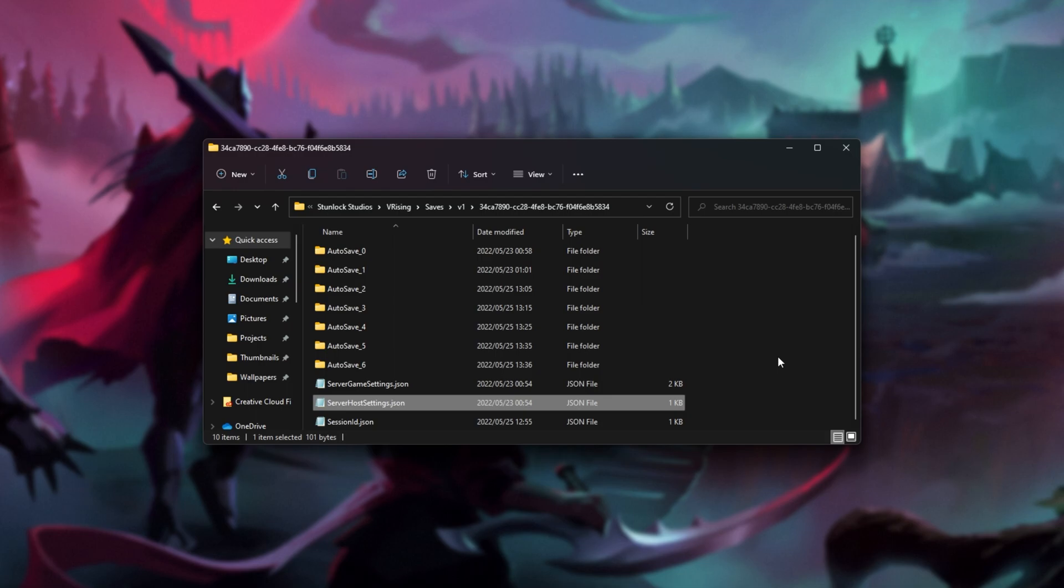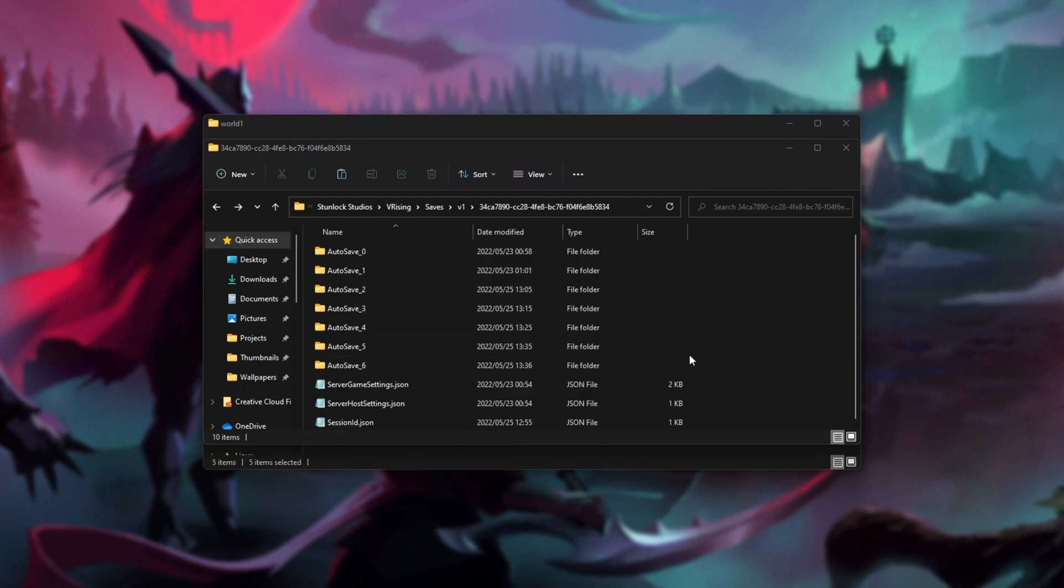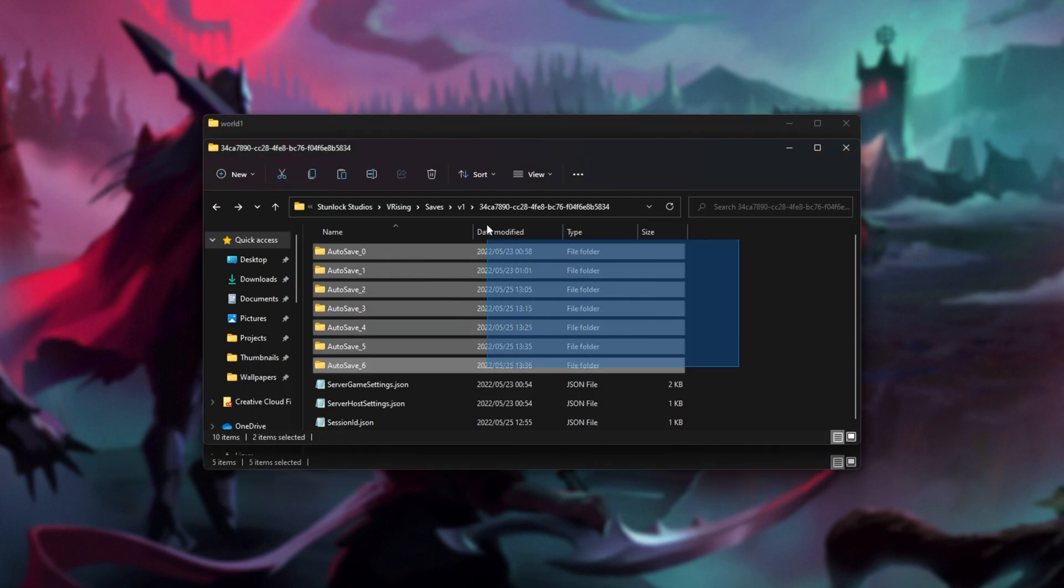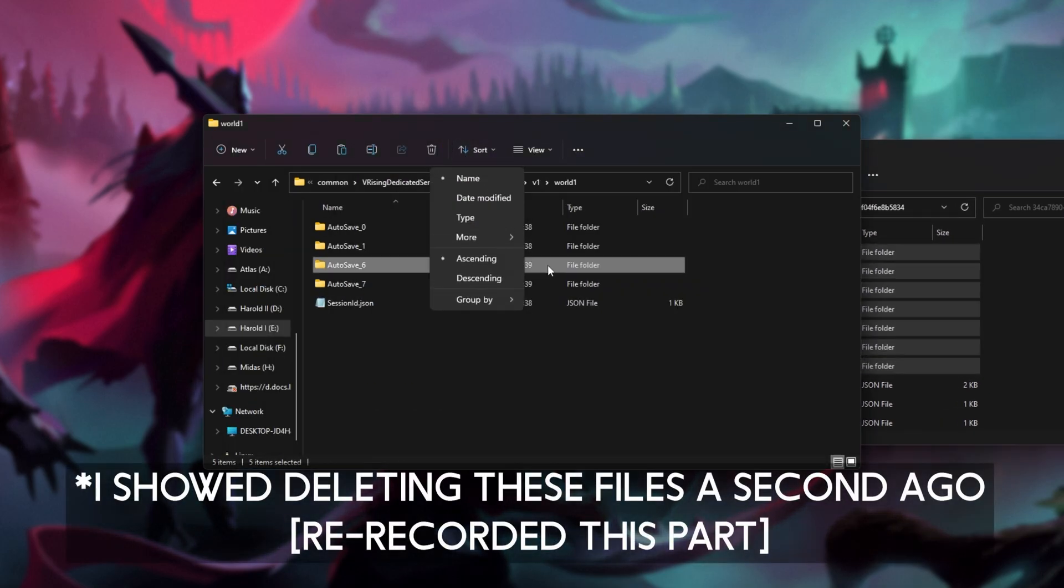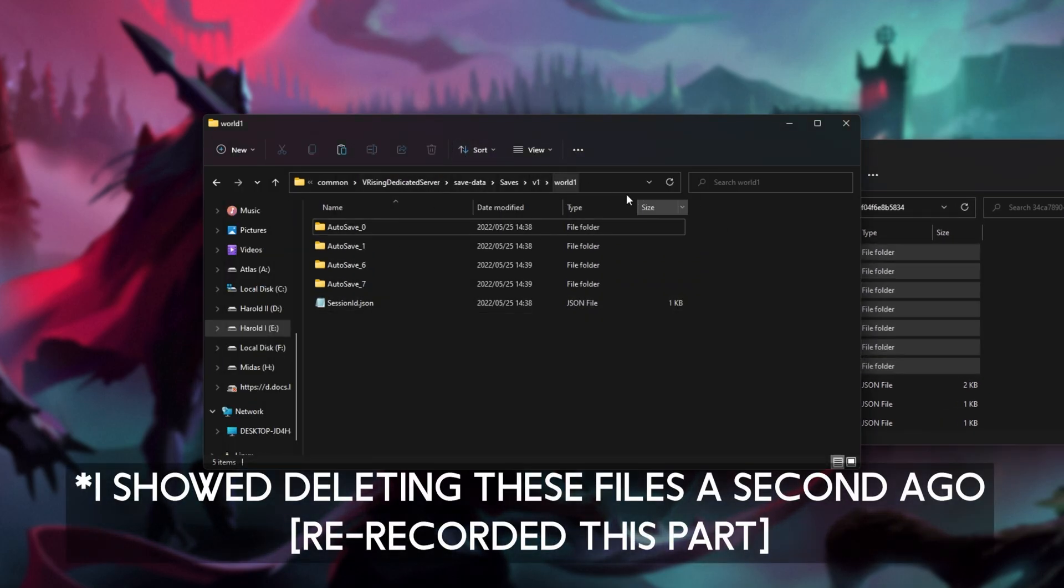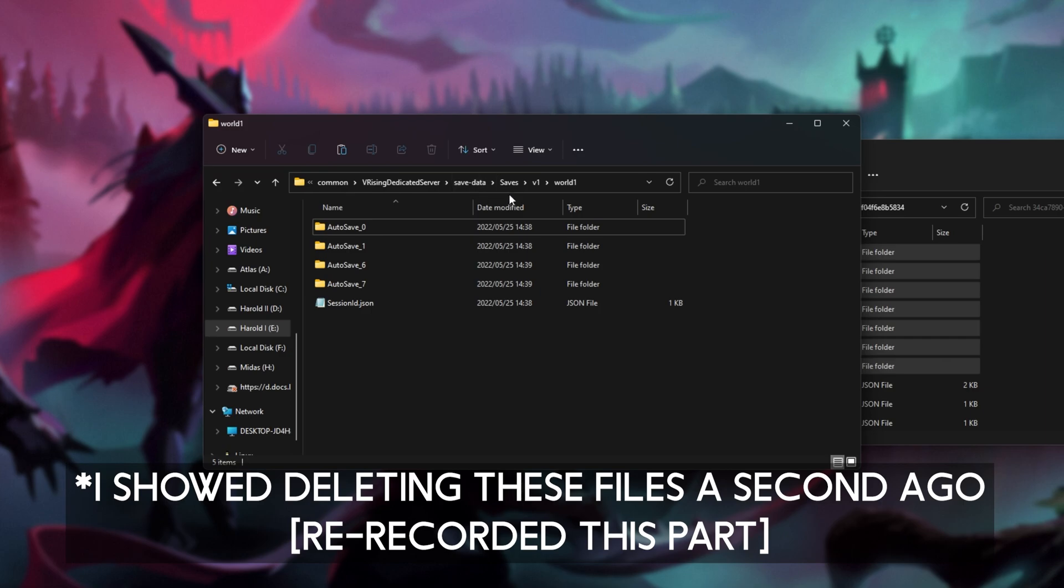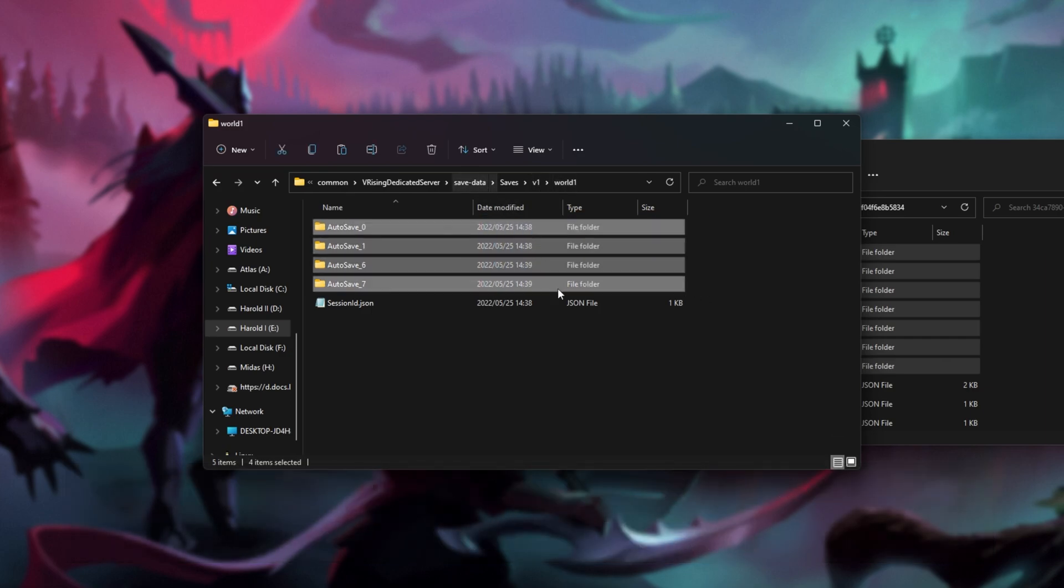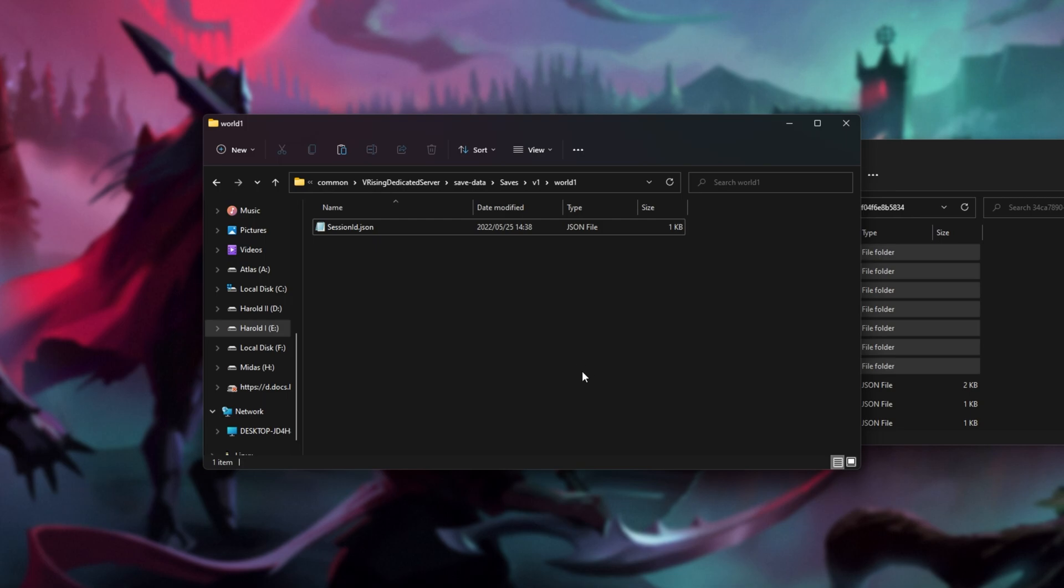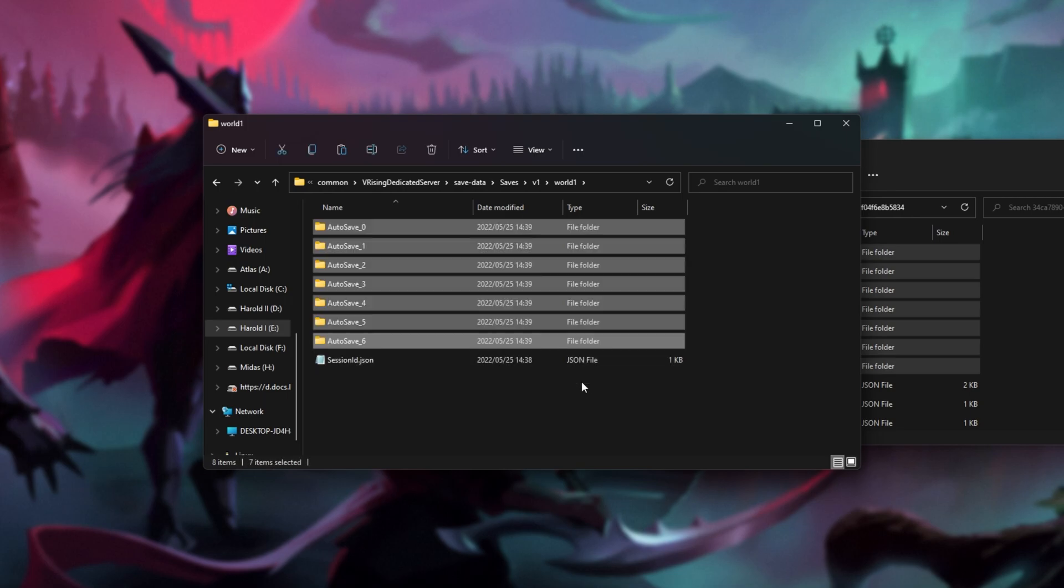Super simple. When we know that we have the correct one, copy these save files, these folders, from our current single-player version, all the way across to the folder on our server here. Server, Save Data, Saves, V1, World 1, or whatever the name is. We'll delete all of the folders here, if any, and paste in the folders that we're copying.